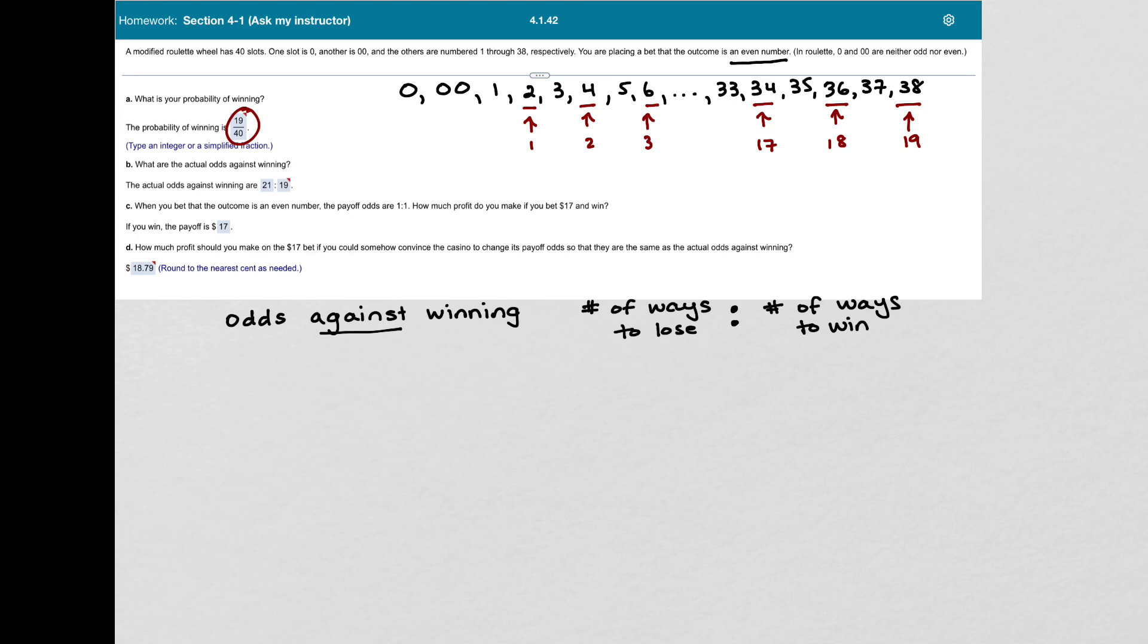Now we know that the number of ways to win is 19, because we just counted those. And since there's 40 outcomes, then I just subtract 19 from 40, and I get 21. So that's my odds against winning. If I wanted the odds in favor of winning, I would put the 19 first, and then the 21.